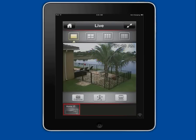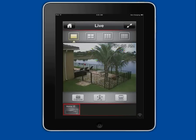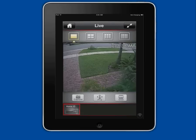I then browse to the single camera view of camera 1 by double tapping on the screen. I am switching views to the other cameras by swiping my finger across the screen.